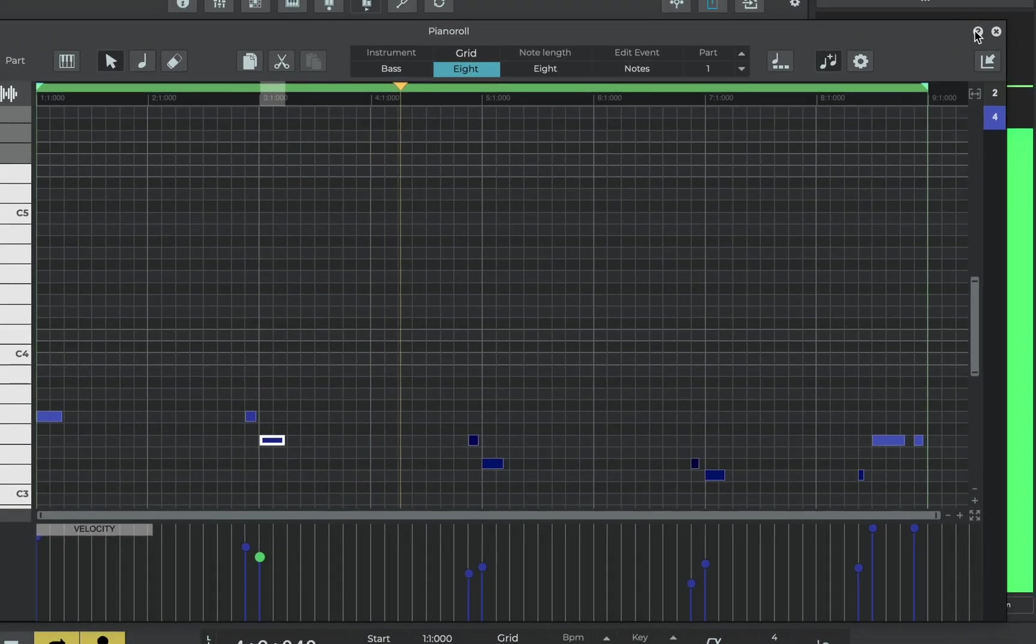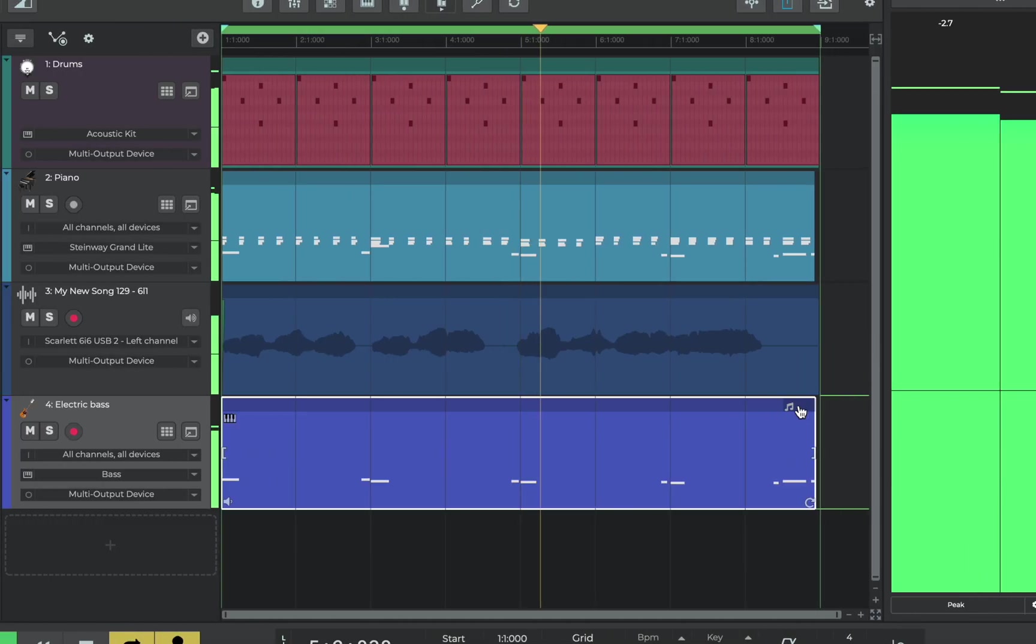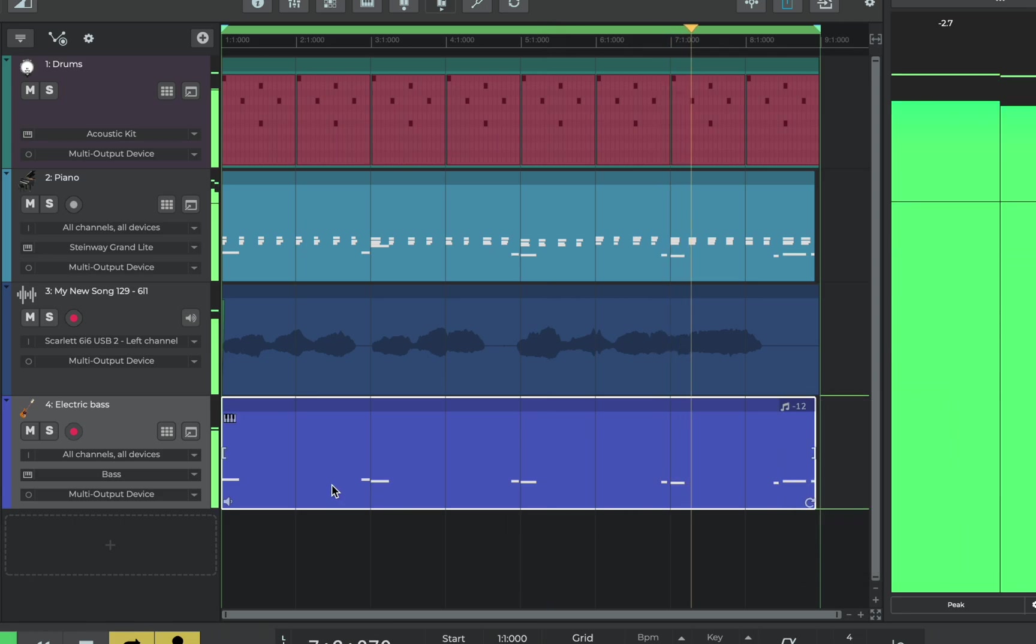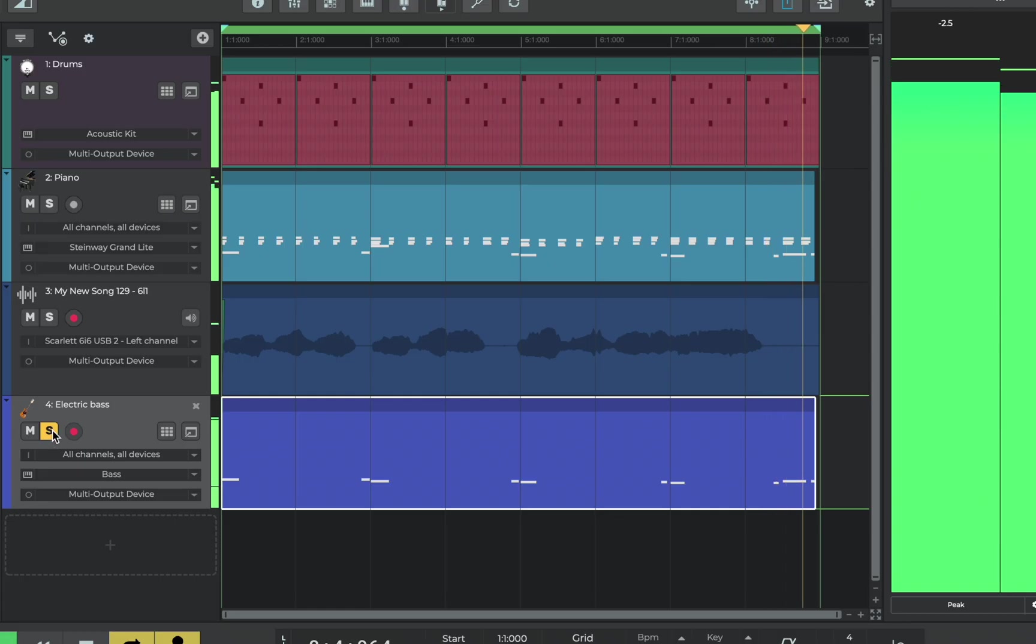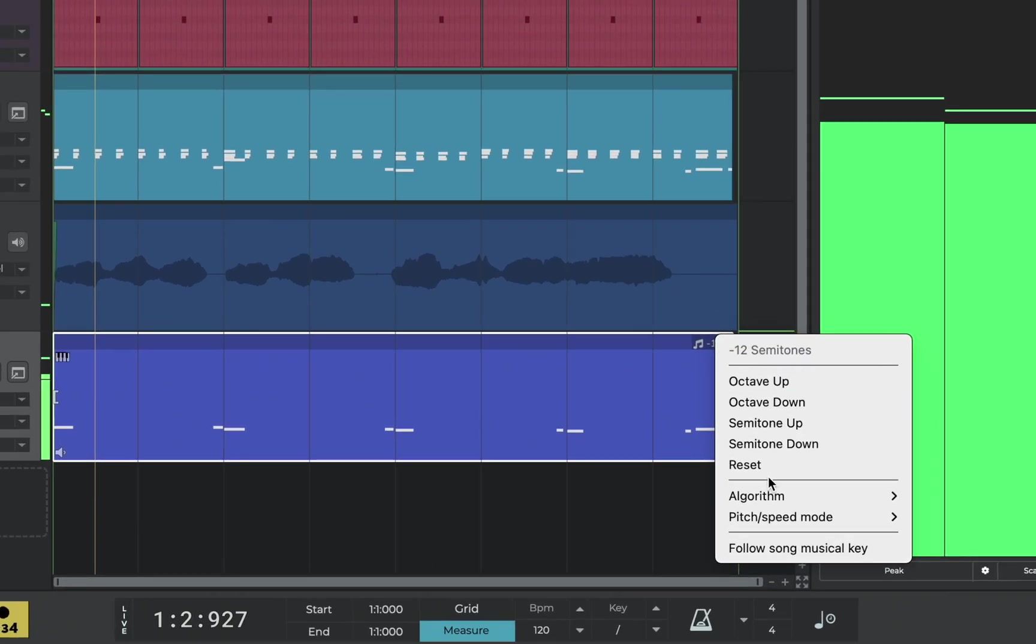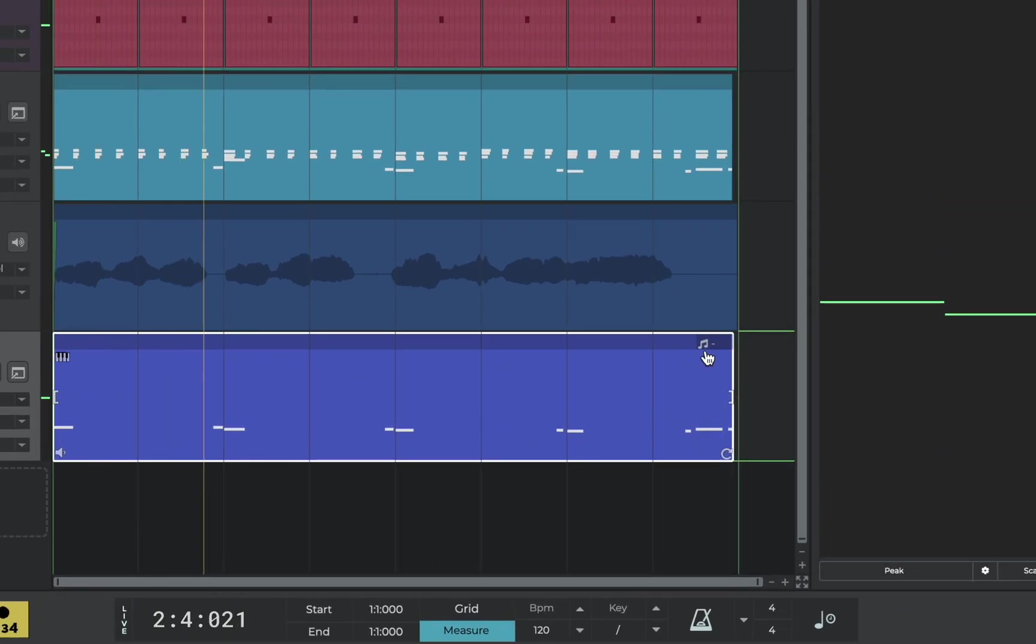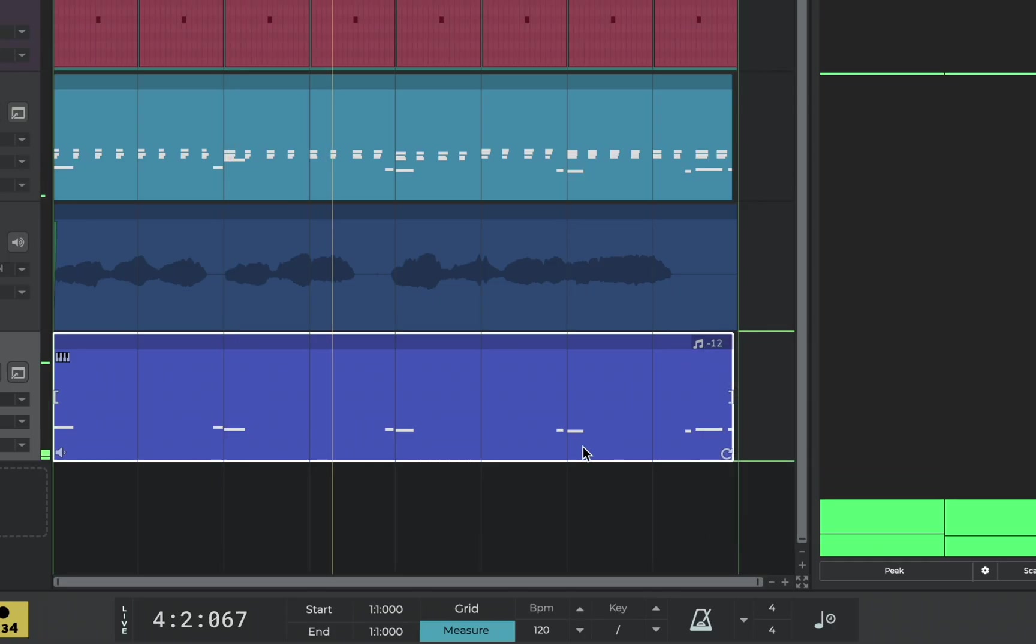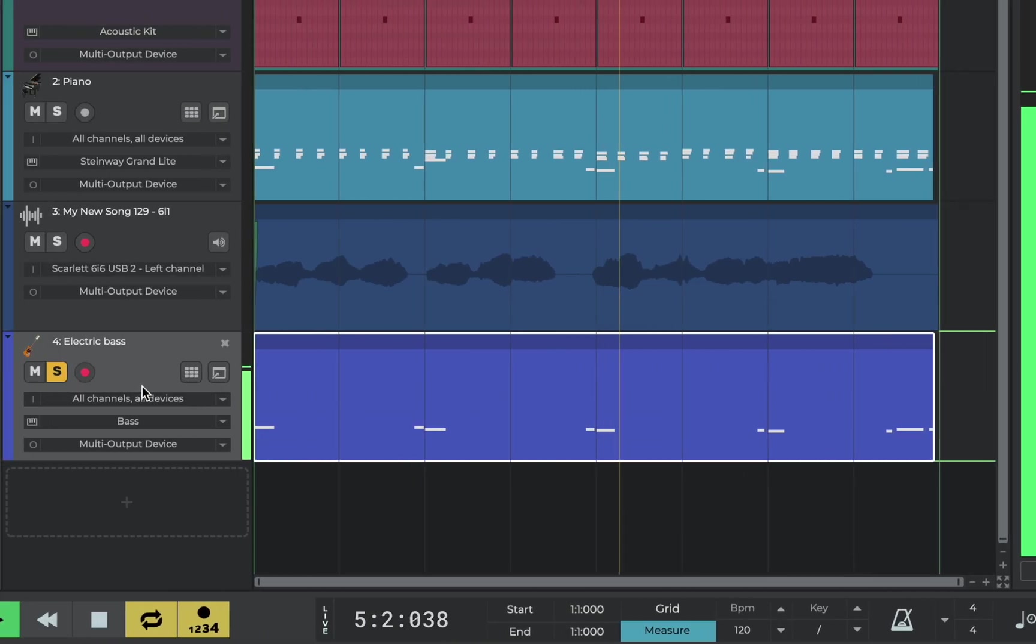To take this one step further we can return to the timeline and use the key widget to transpose the part down another octave. Let's solo the track to hear the difference. Resetting the key widget we can hear the original and the octave down.